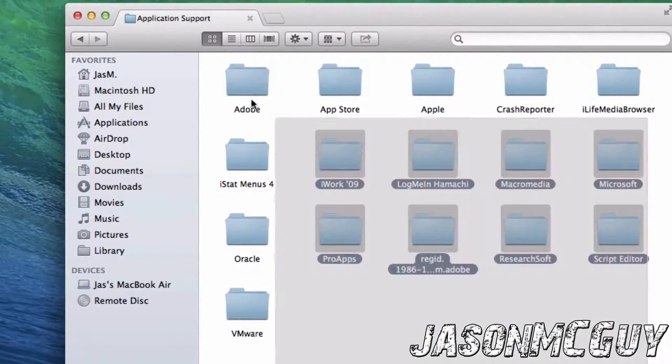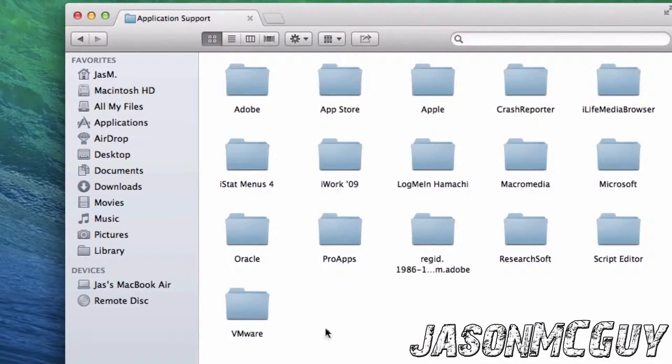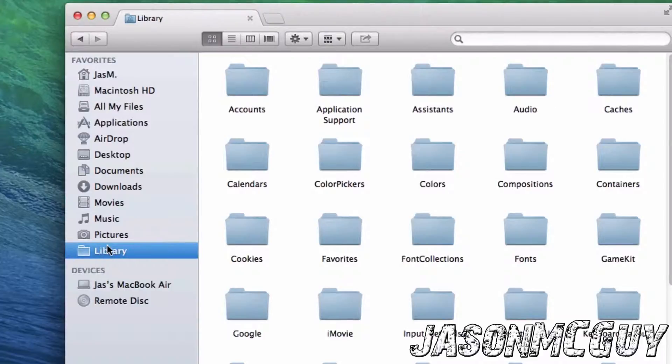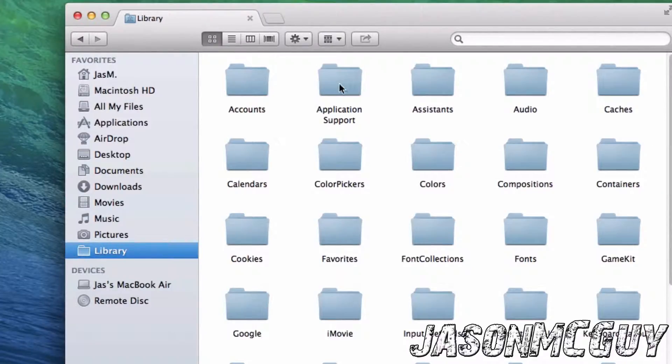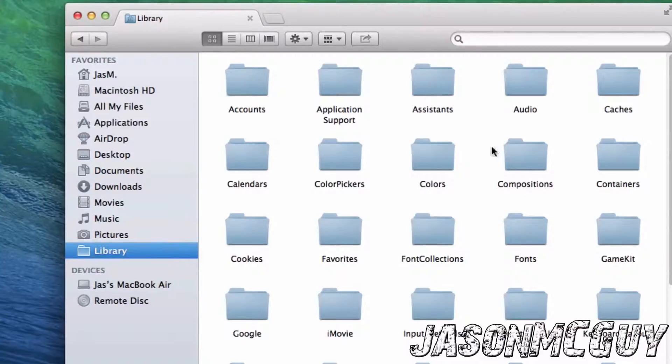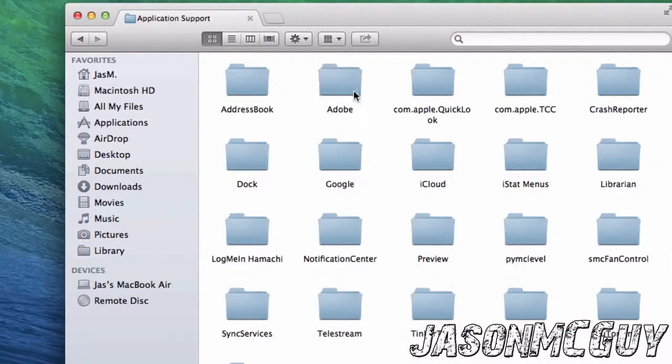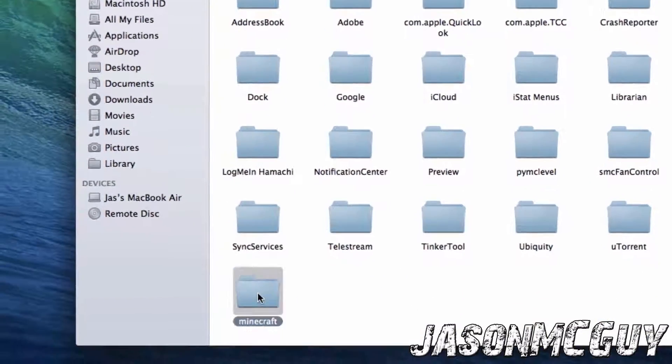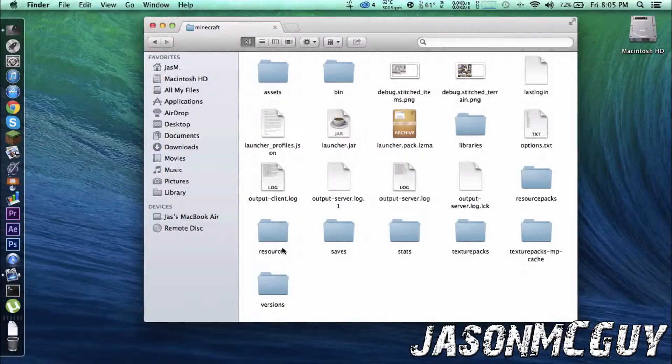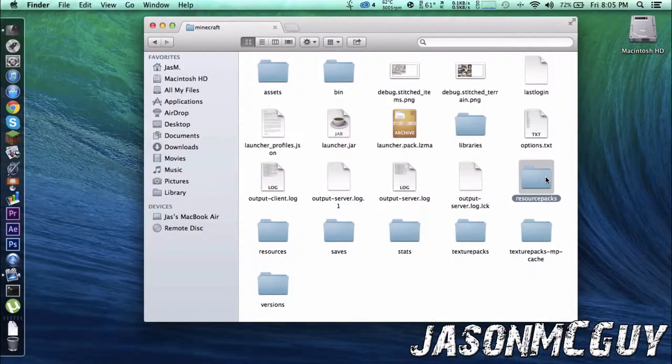Minecraft will be in here. What we're going to do is go to Library, I'll show you, I'll put it in the description. I mean I'll put the video in the description or just click on the annotation on the screen right now. Go to the Application Support, Minecraft's resource packs.